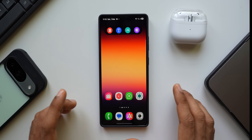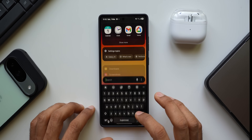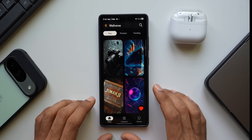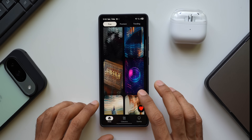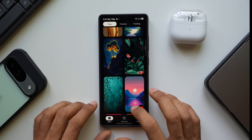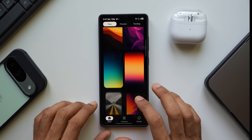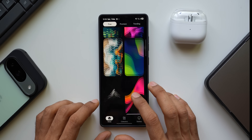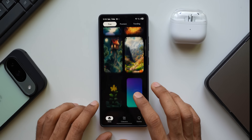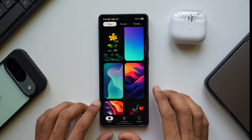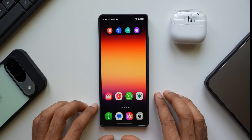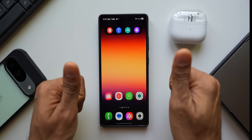Also check out our new wallpaper application Walvers — recently launched with amazing wallpapers available in both free and pro versions on the Play Store. Rating the app encourages adding more wallpapers. Thanks for watching, take care and stay safe — see you in the next one!